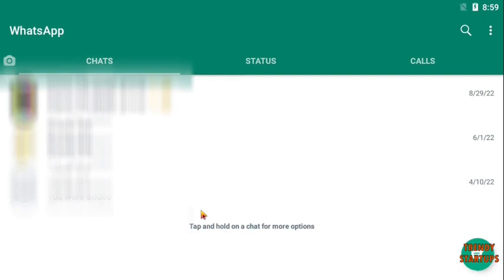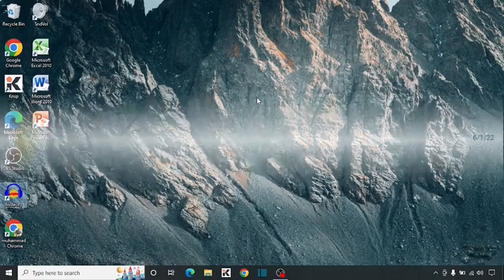Here you can see we have run WhatsApp on the laptop. You can also run WhatsApp on your laptop. I hope this information was helpful for you. Thank you for watching. Have a good day.